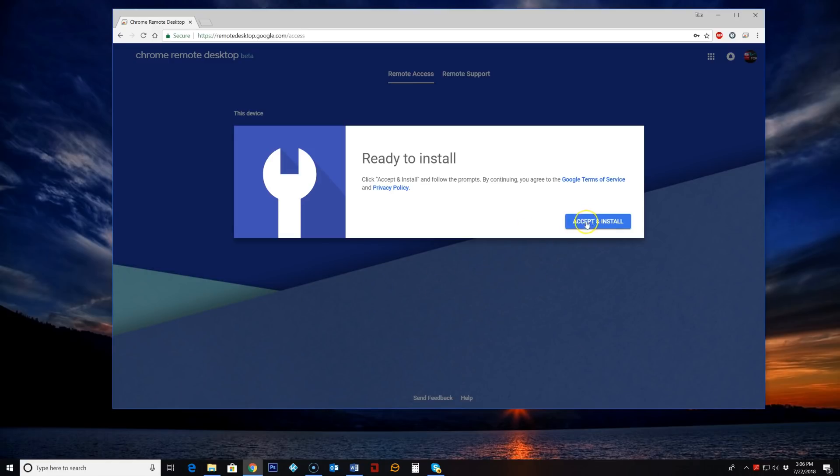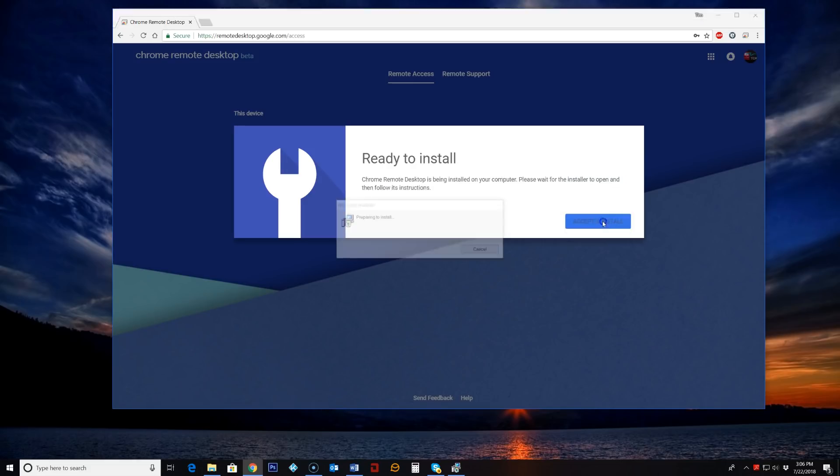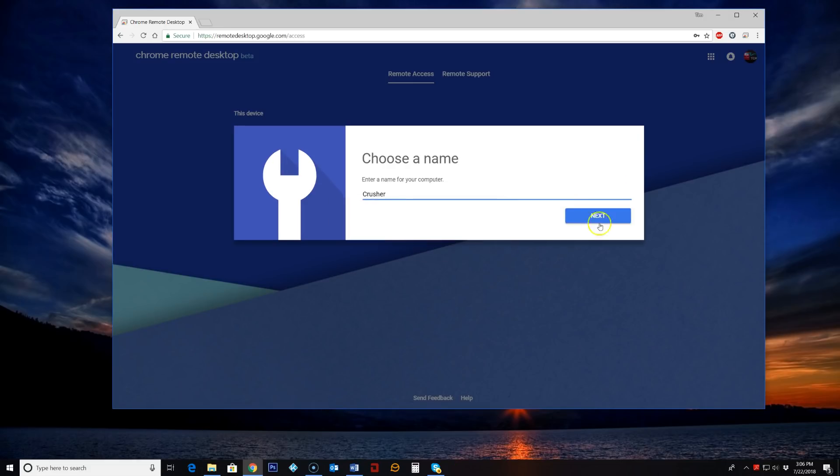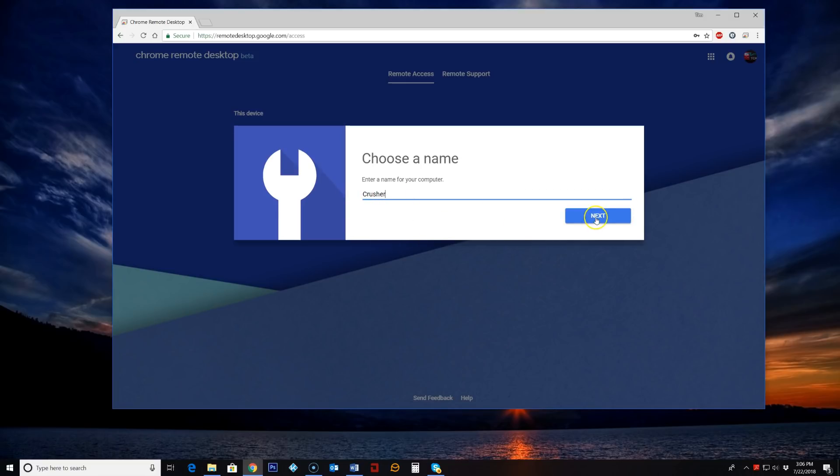So then we want to accept and install the application. And you can name this whatever you want. I've been messing around with this and this is going to be the name of the computer, this computer that I want to remote into. We'll hit next.